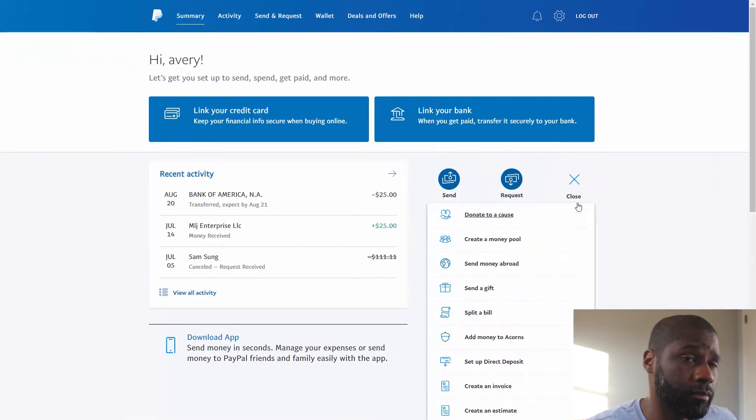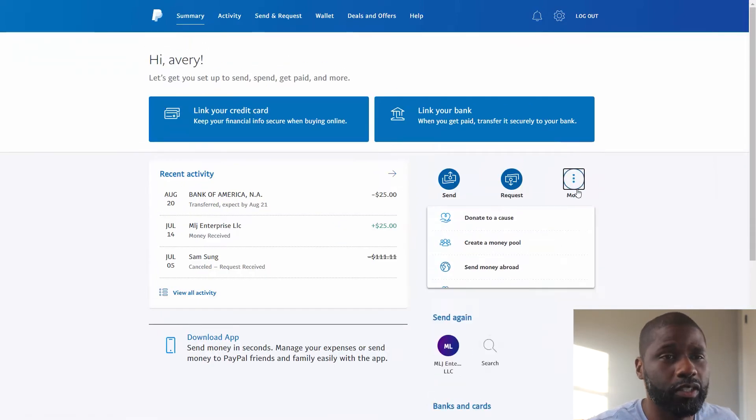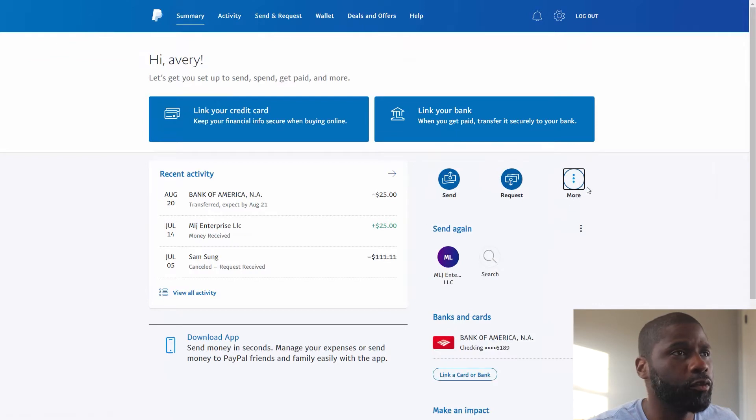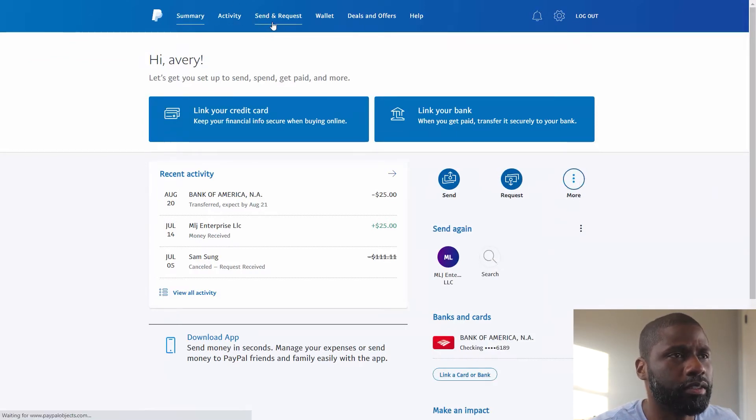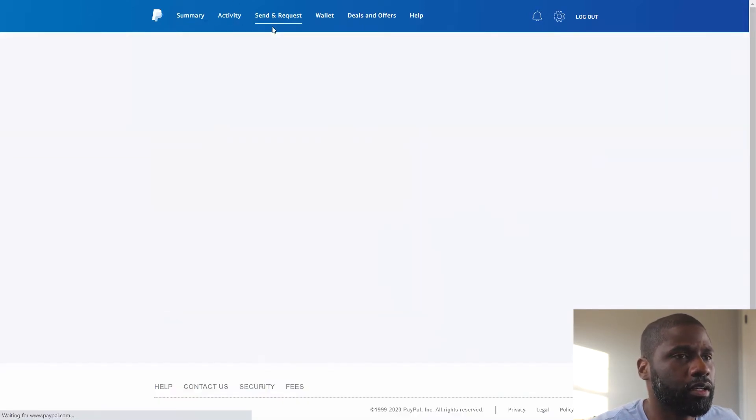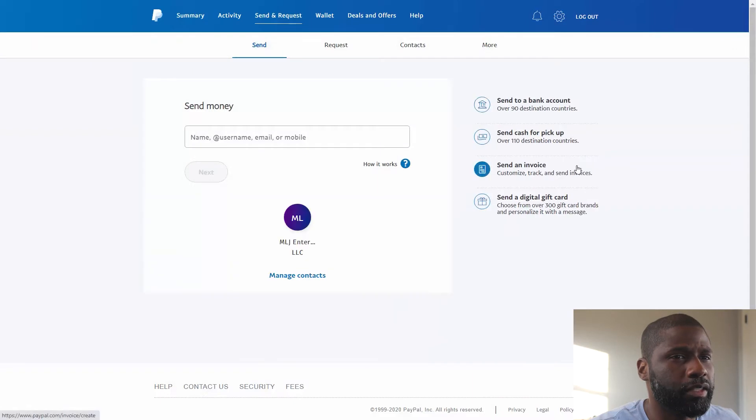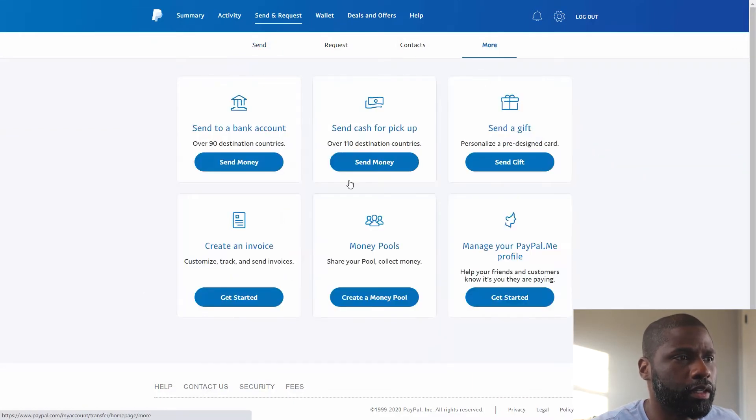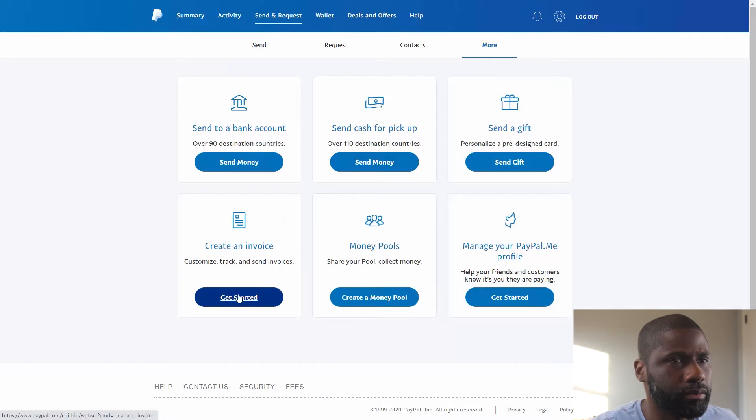But if for some reason you don't see this little menu over here, what you can do is go to Send and Request, and then from Send and Request you can go to 'More' and then click on 'Create an Invoice'.